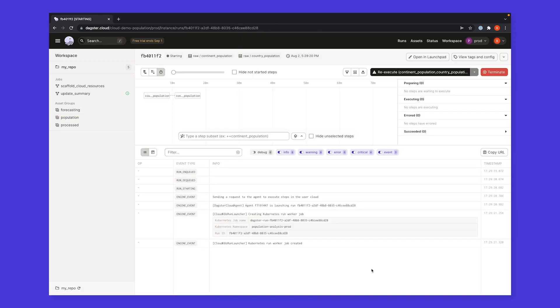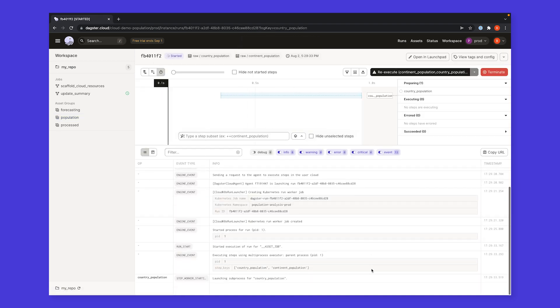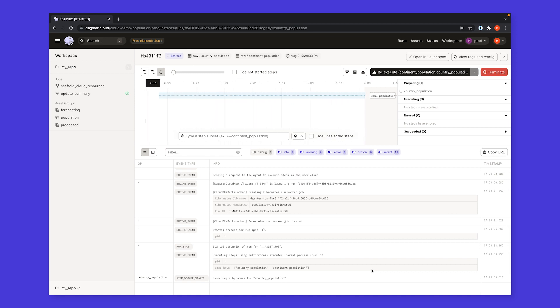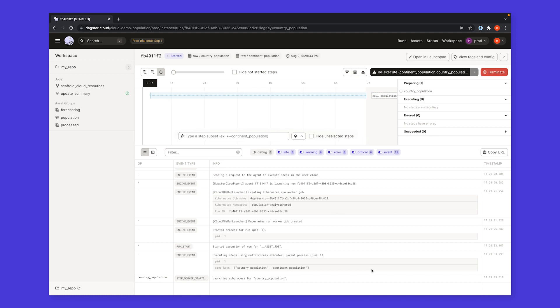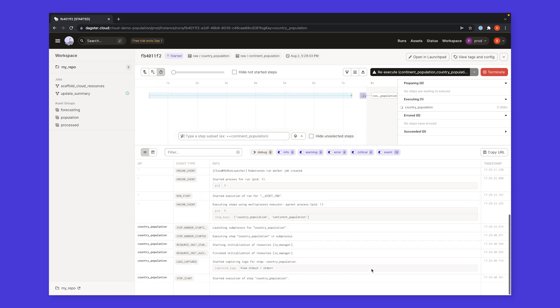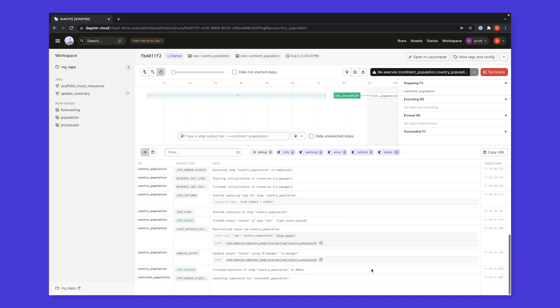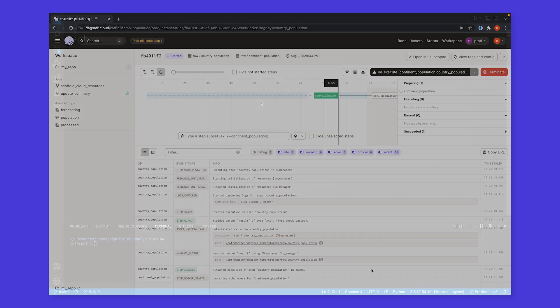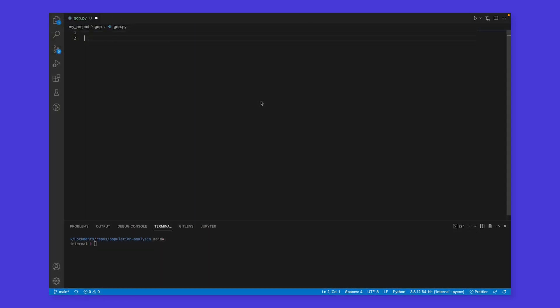But Dagster Cloud isn't just a platform to run your code. It's built to supercharge the entire developer workflow, helping your team build, modify, test, and deploy their data workflows with confidence. A change begins in the local environment, where developers write their code.